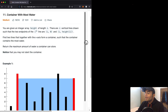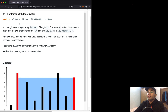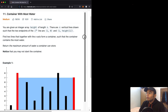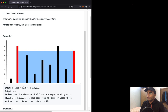Hello everyone and welcome back to another video. Today we're going to be solving the LeetCode question 'Container With Most Water'. In this question we're given an integer array height of length n. There are n vertical lines drawn such that the two endpoints of the i-th line are (i, 0) and (i, height[i]). Find the two lines that together with the x-axis form a container that contains the most water — return the maximum amount of water we can store.